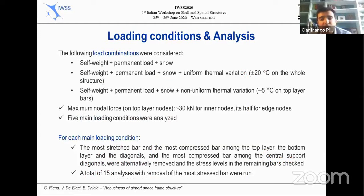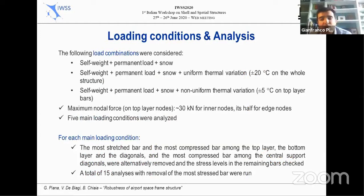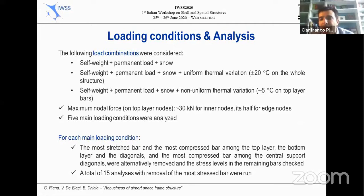Referring to the structural report, the following load combinations were considered: self-weight plus permanent load plus snow; then self-weight, permanent load, snow plus uniform thermal variation equal to plus or minus 20 degrees on the whole structure; and self-weight, permanent load, snow, and non-uniform thermal variation equal to plus or minus 5 degrees only on the top layer bars. The maximum nodal force applied to the top layers was equal to about 30 kilonewtons for the inner nodes and half that for the edge nodes.